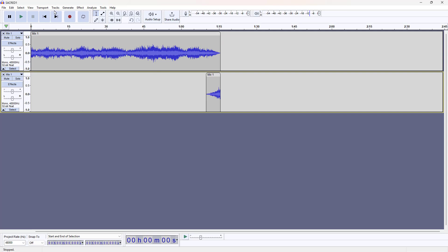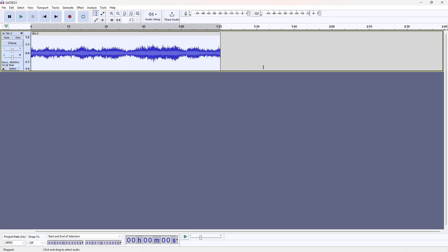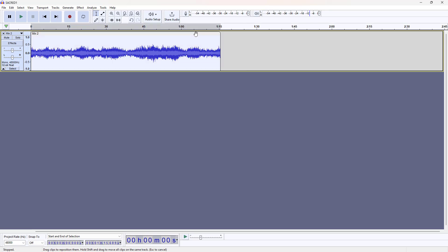We are now going to control A to select everything, track, mix, mix and render. And you just created a perfectly looping track.